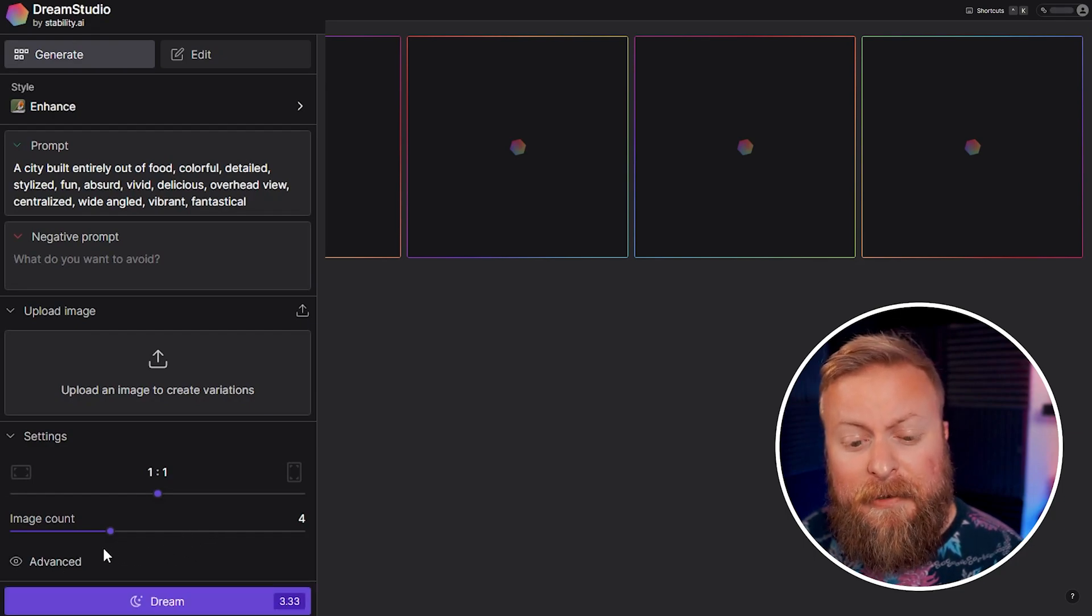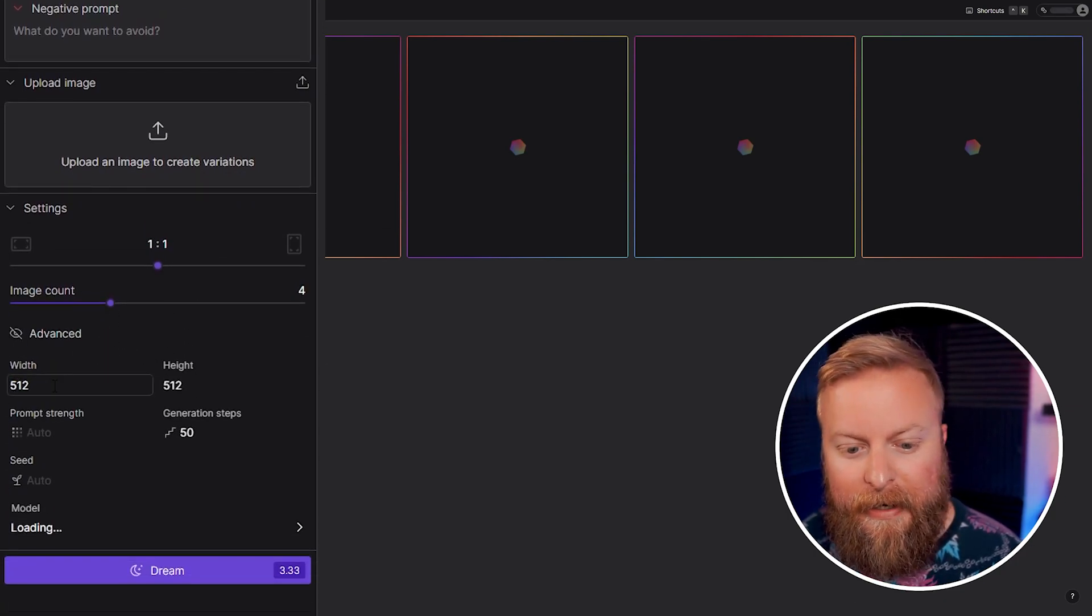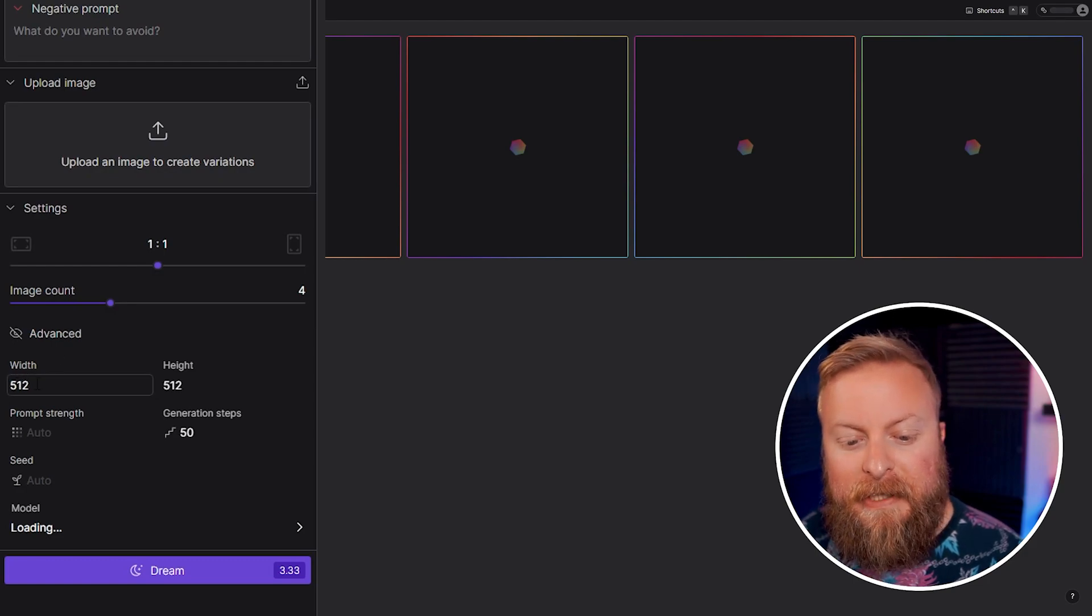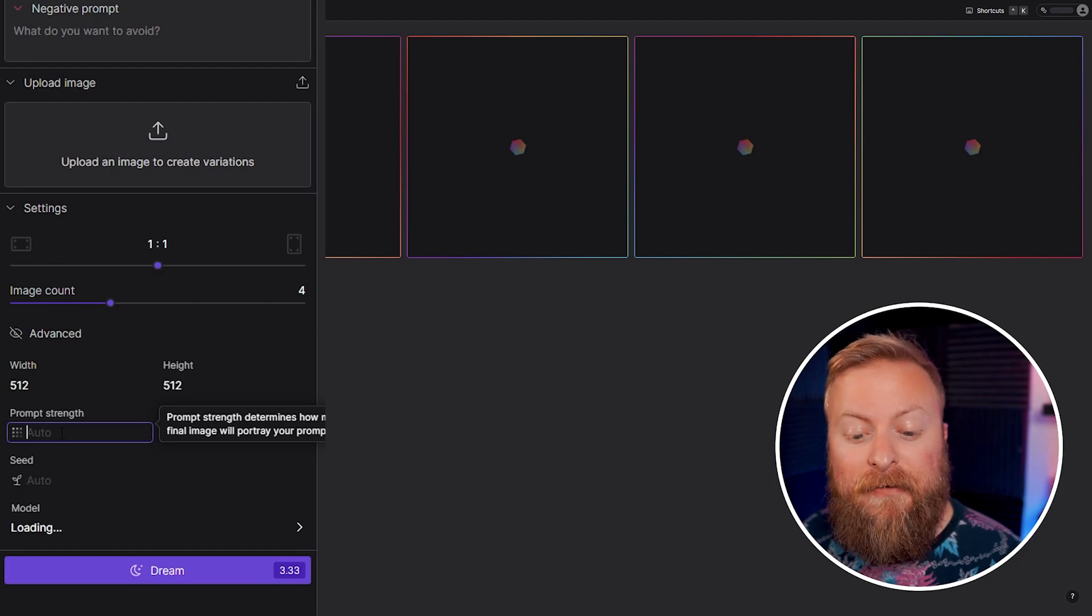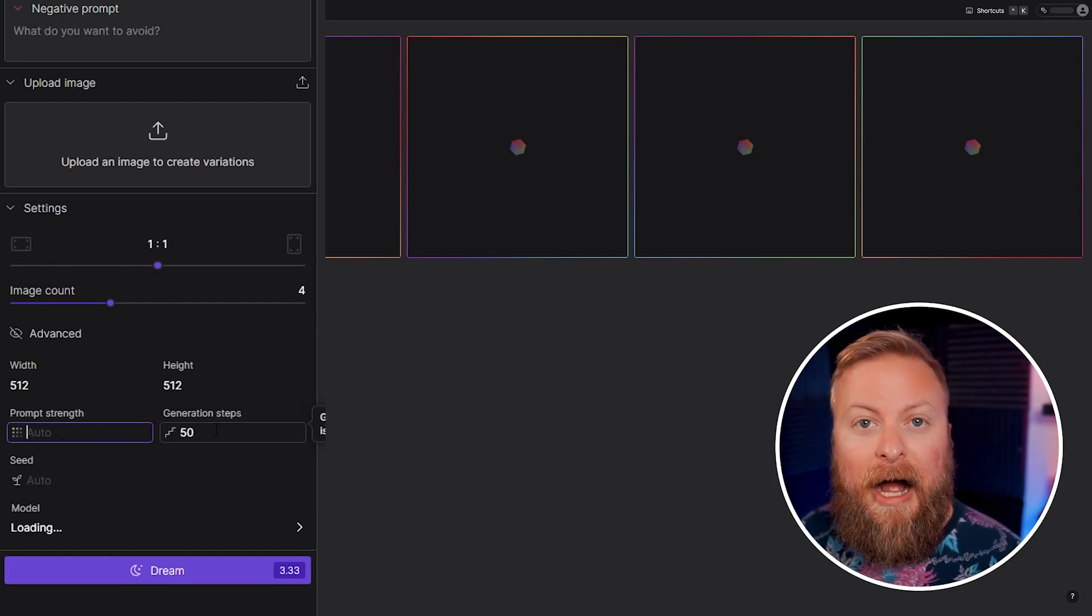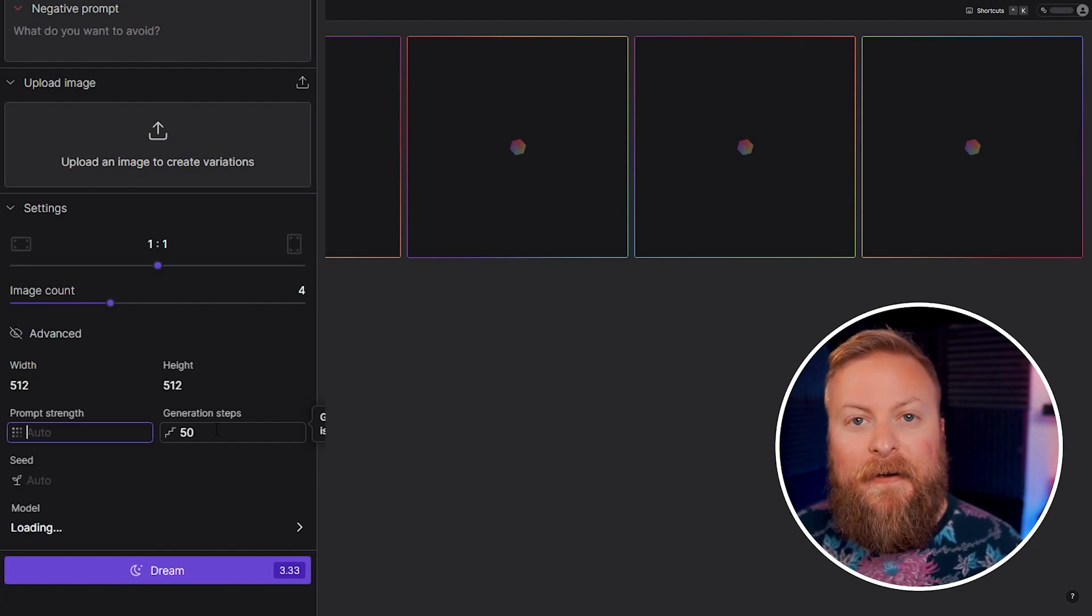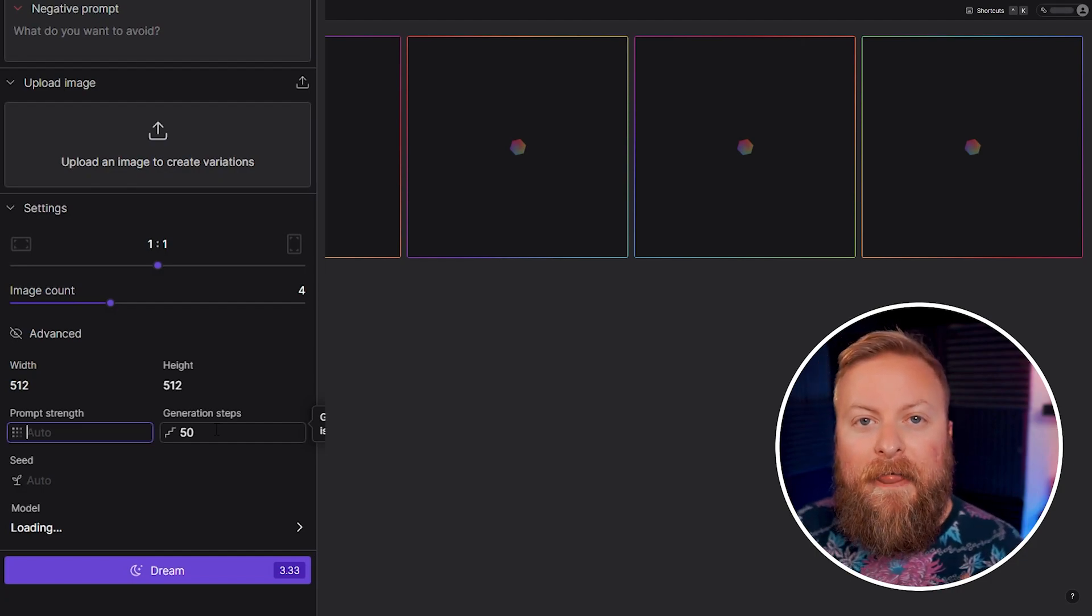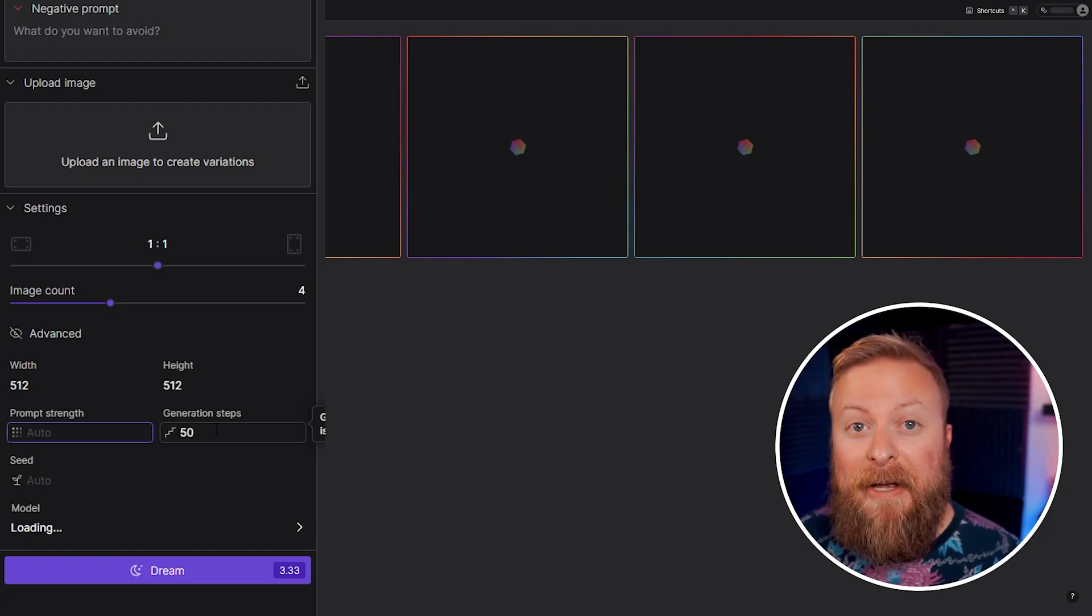Then we have a series of advanced options if you want it to show. Just click the little eye logo icon here and then you can see we can set a specific width and height. You can determine the prompt strength and this determines how much of the image will portray your prompts. The generation steps are how many steps that it'll go through when it creates your image. By default it's 50. You can go anywhere from 1 to 100. The more steps, generally the higher quality the image is going to be.